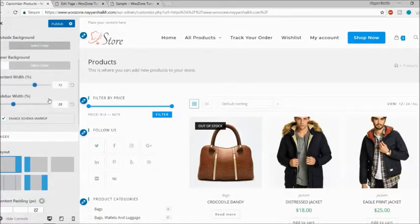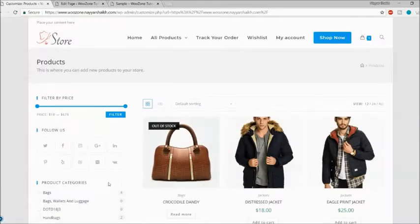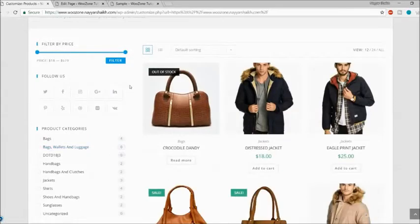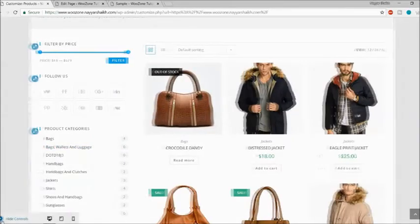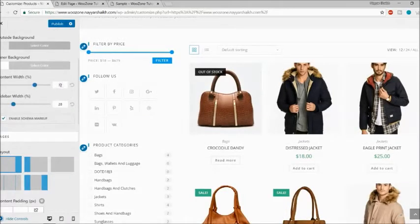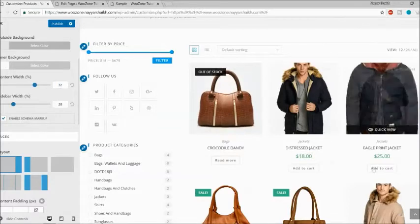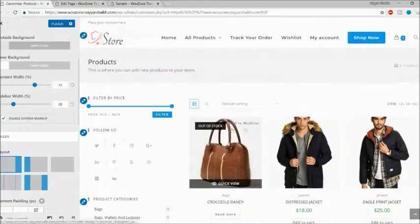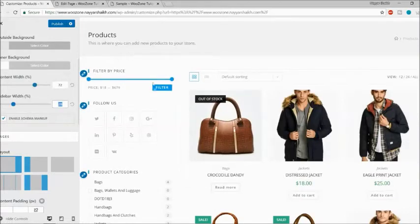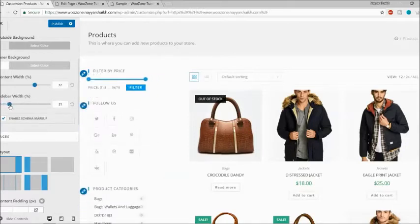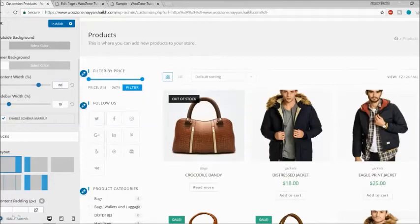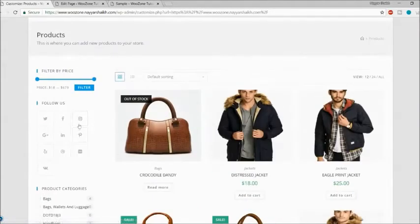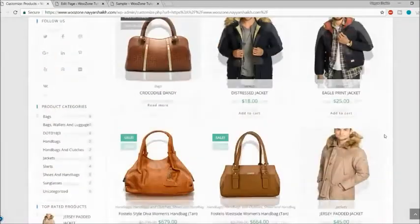The content width setting is a great option. By default, 72% of the page is for the product content and 28% is for the sidebar. If you want to decrease the sidebar size, you can adjust it — for example, setting the sidebar to 20% and content area to 80%. As you can see when I hide the controls, the sidebar is now quite small and the content area has increased in size.